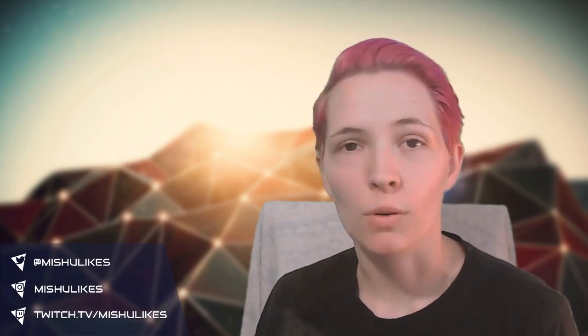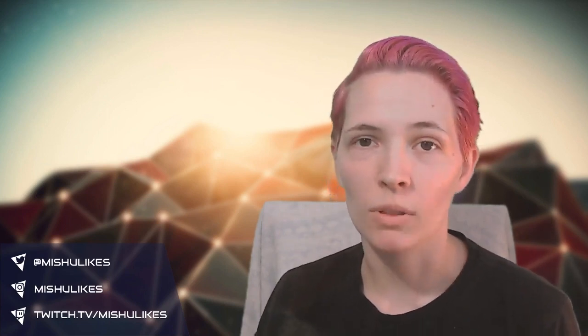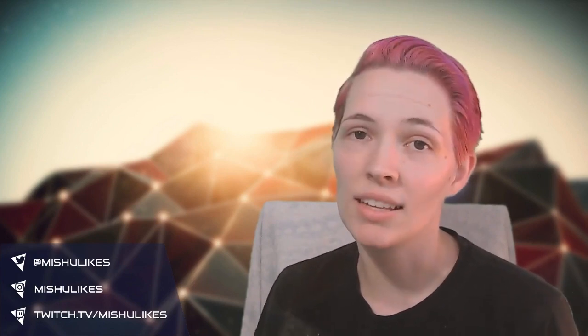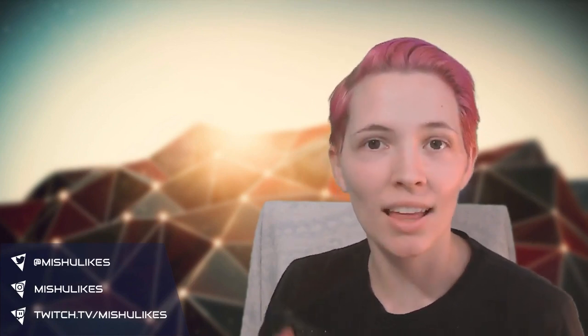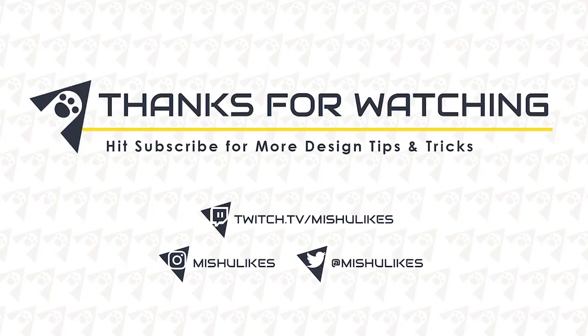If you have any questions, feel free to ask me down in the comments below or come visit me on Twitch. It's twitch.tv slash Mishu Likes. Until then, I will see you next time.